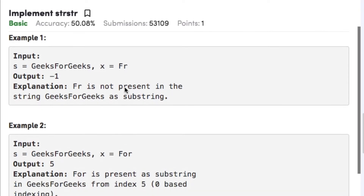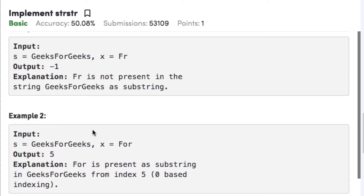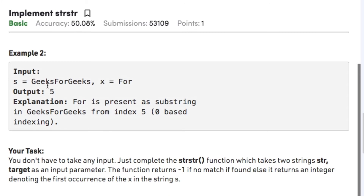Let's have a look at the examples. In example one, the string s is 'geeks for geeks' and the string x is 'fr'. Since 'fr' is not a substring of string s, we return minus one. In example two, the string s is again 'geeks for geeks' and x is 'for'. Since 'for' is present at index five — counting zero, one, two, three, four, five — the output is five.